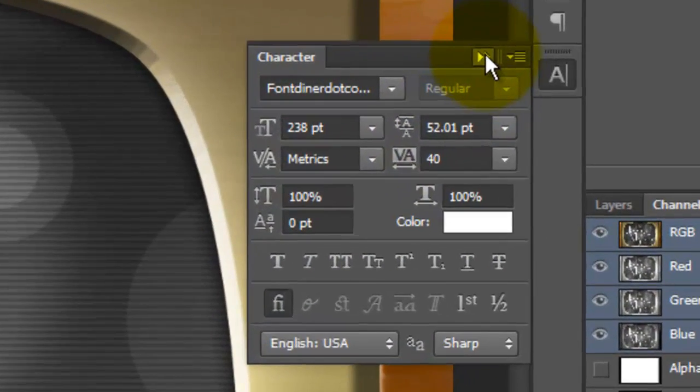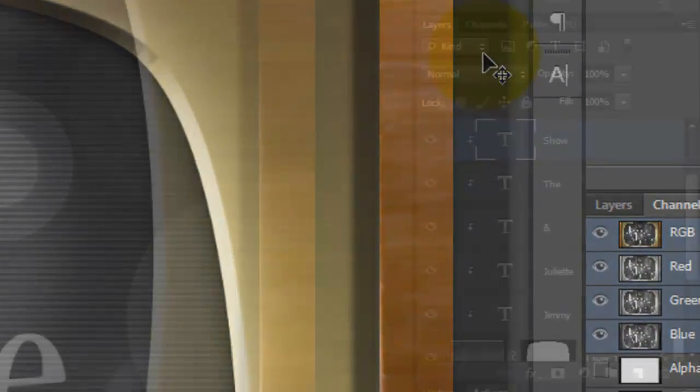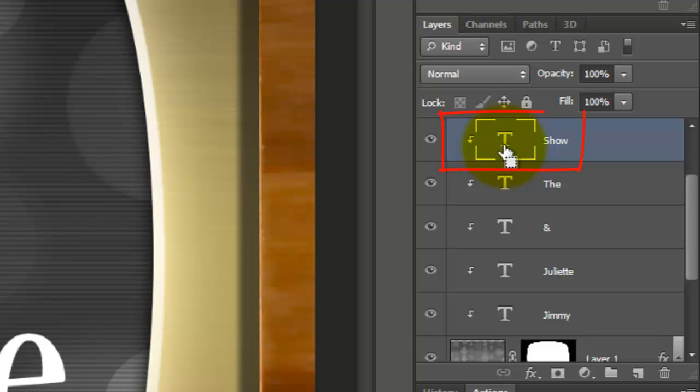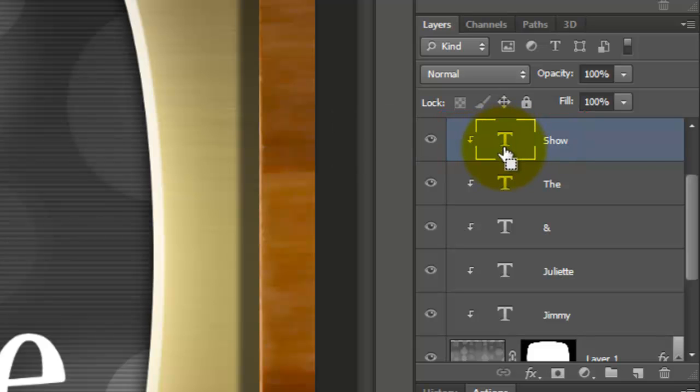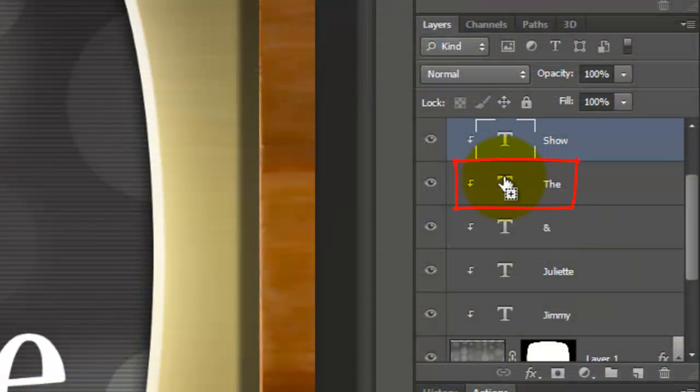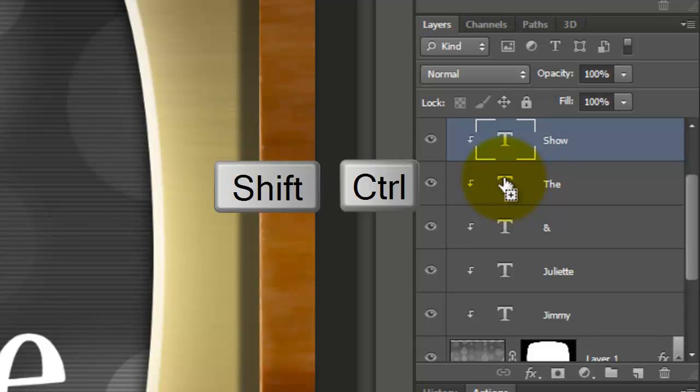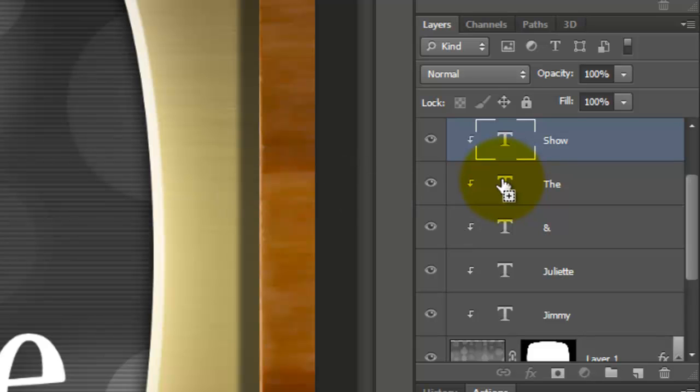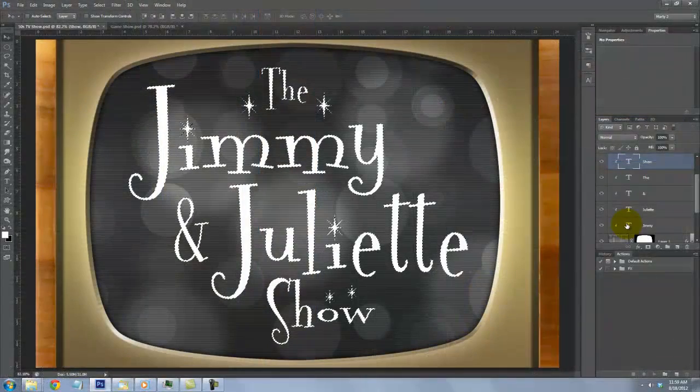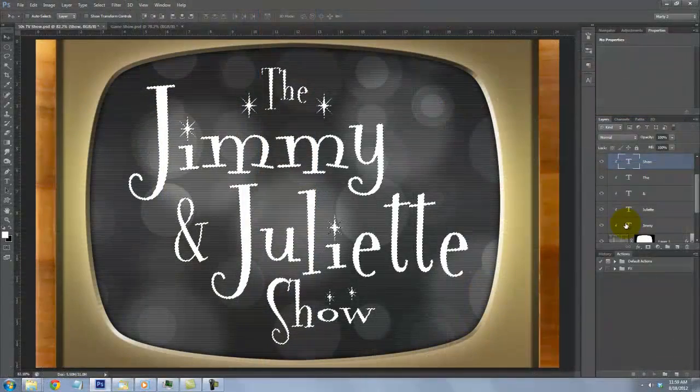We can close the Character panel now. Go to the top line of your text and click on it to make it active. Press Ctrl or Cmd as you click on it again to make it into a selection. Go to the second line down and press and hold Shift and Ctrl or Shift and Cmd to add the selection. Continue to add the selections of each line until you've selected all your text.